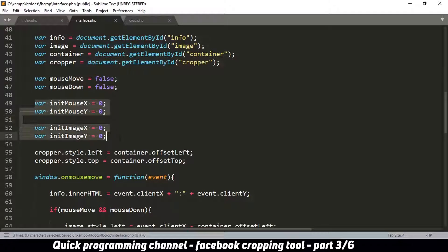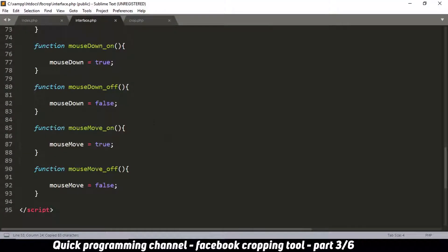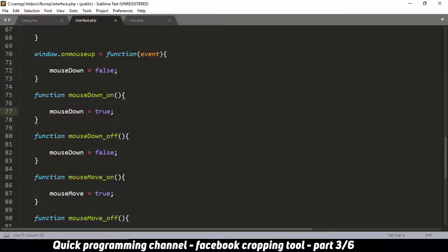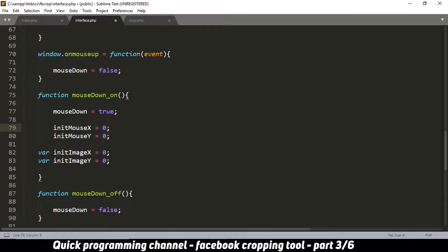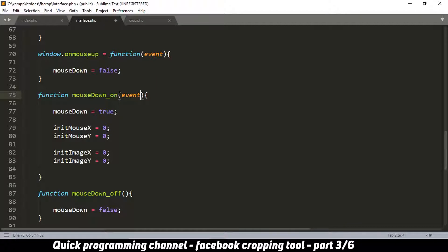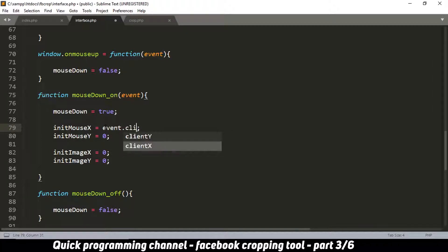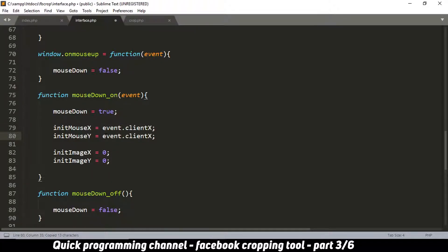When the mousedown event fires, I want to record where the mouse is and where the image is. So inside the mousedown handler I set initMouseX equal to event.clientX and initMouseY equal to event.clientY, capturing the mouse position at the moment of the click.